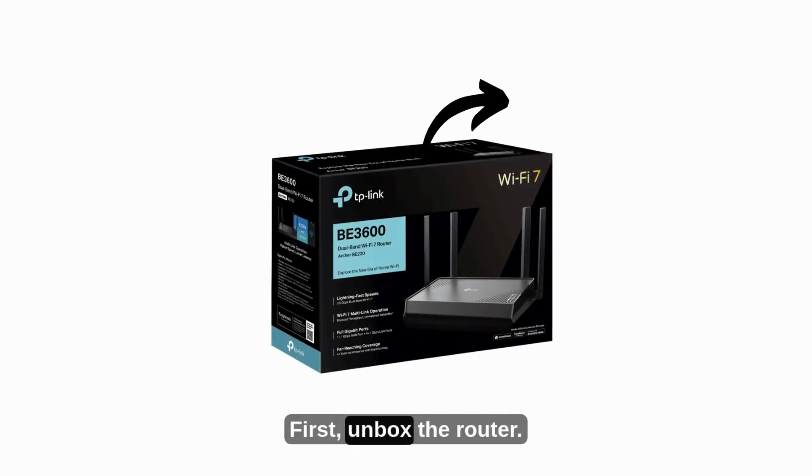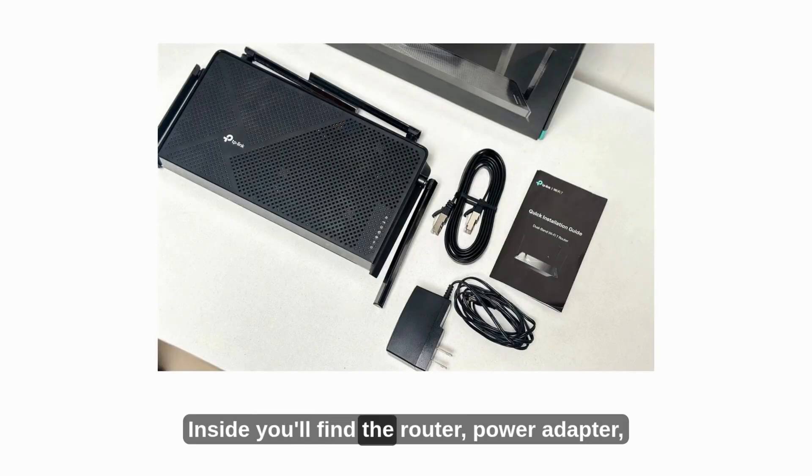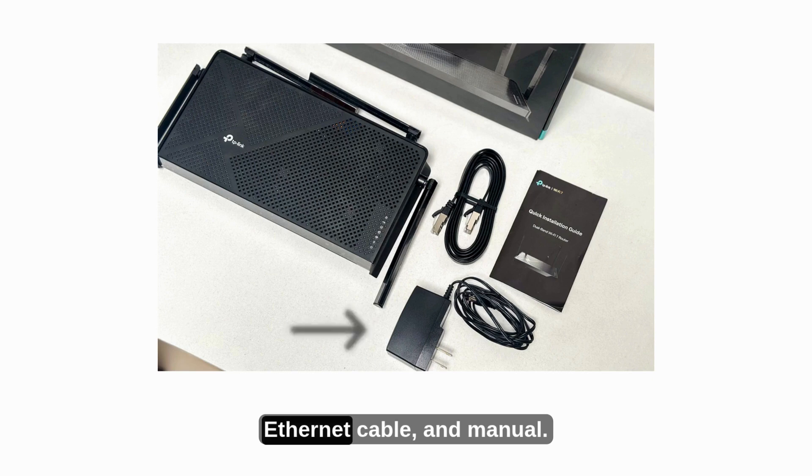First, unbox the router. Inside you'll find the router, power adapter, Ethernet cable, and manual.